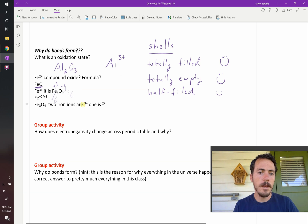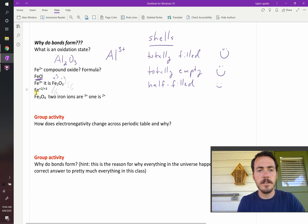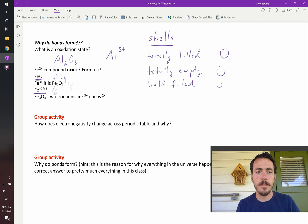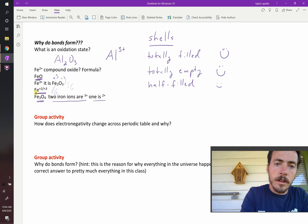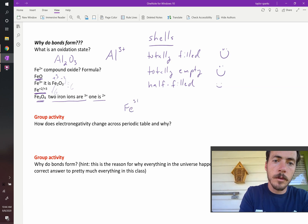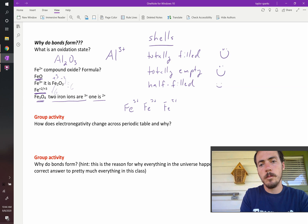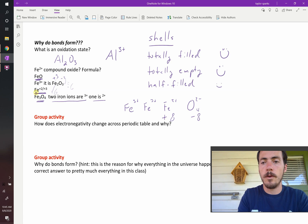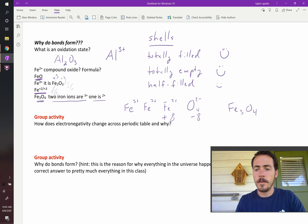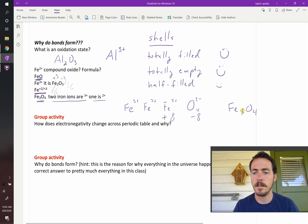Sometimes iron can exist with both states — 2+ and 3+ — present simultaneously. In Fe3O4, two of the irons are 3+ and one is 2+. Adding them up: 3+3+2 equals 8 total positive charge. With oxygens at 2- each, you need four of them — four times two equals eight, so positive eight and negative eight balance. There are three irons and four oxygens, giving Fe3O4, which is magnetite — a different type of iron oxide from rust.